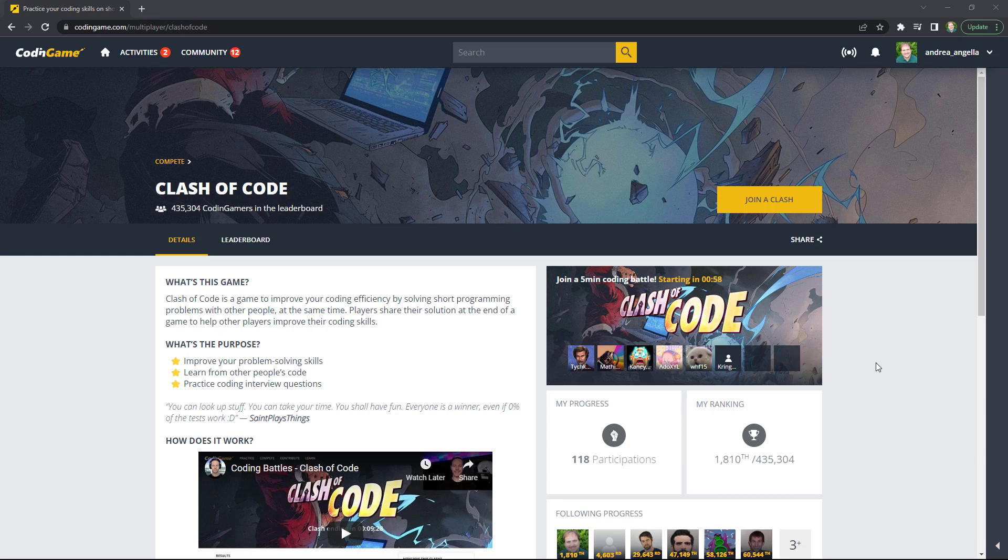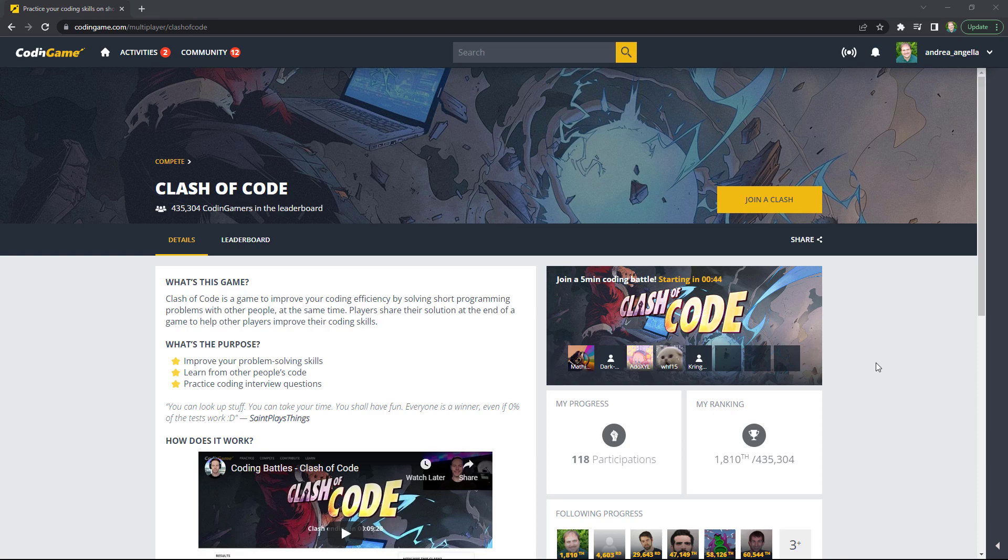Not sure what kind of challenge I'm gonna do right now because the system automatically generates the challenge, one of the three challenges randomly. But the goal is trying to be first, so you get a lot more points and you can increase your ranking.